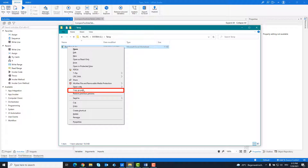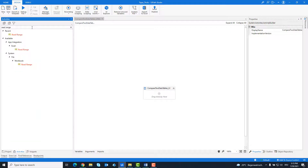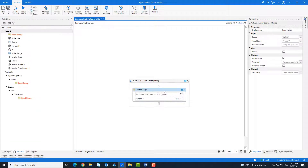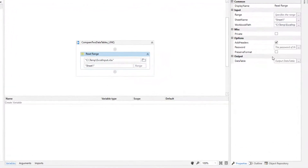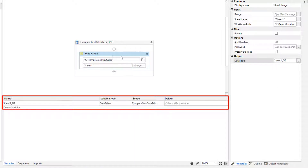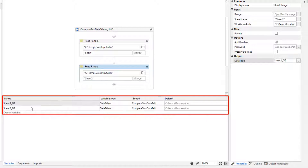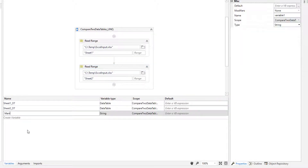Copy the path of the Excel file. First, add a Read Range activity and enter the path of the Excel file. Create a variable for the output. Copy the Read Range activity to read out the second sheet and create a variable for that output. Create a third variable for the output we will get from combining both tables later.